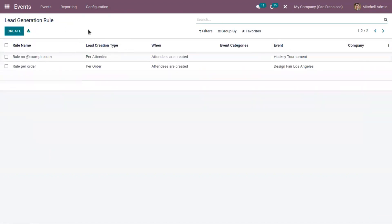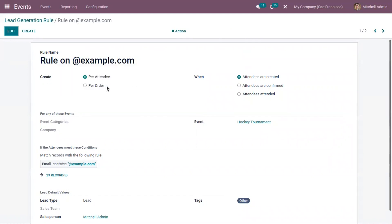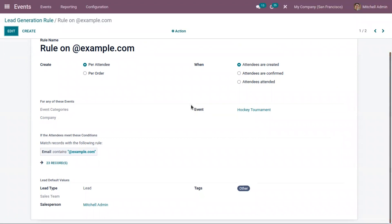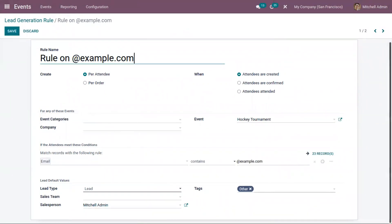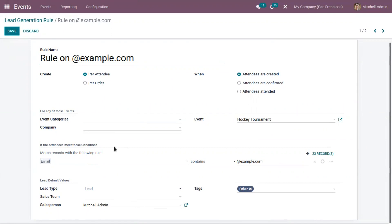Here you can configure lead generation rules to convert event attendees into leads. We have created two lead generation rules: create a lead for an attendee or for an order, either when attendees are created, when they confirm for the event, or when they have attended. You can specify which event generates leads, add event categories and company, set default values like sales team, salesperson, and tags, or set it as an opportunity. You can also add conditions to filter attendees, with 23 records currently matching this rule.